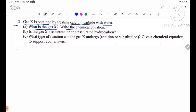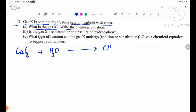Gas X: CaC2 plus H2O gives C-H triple bond C-H plus Ca(OH)2.